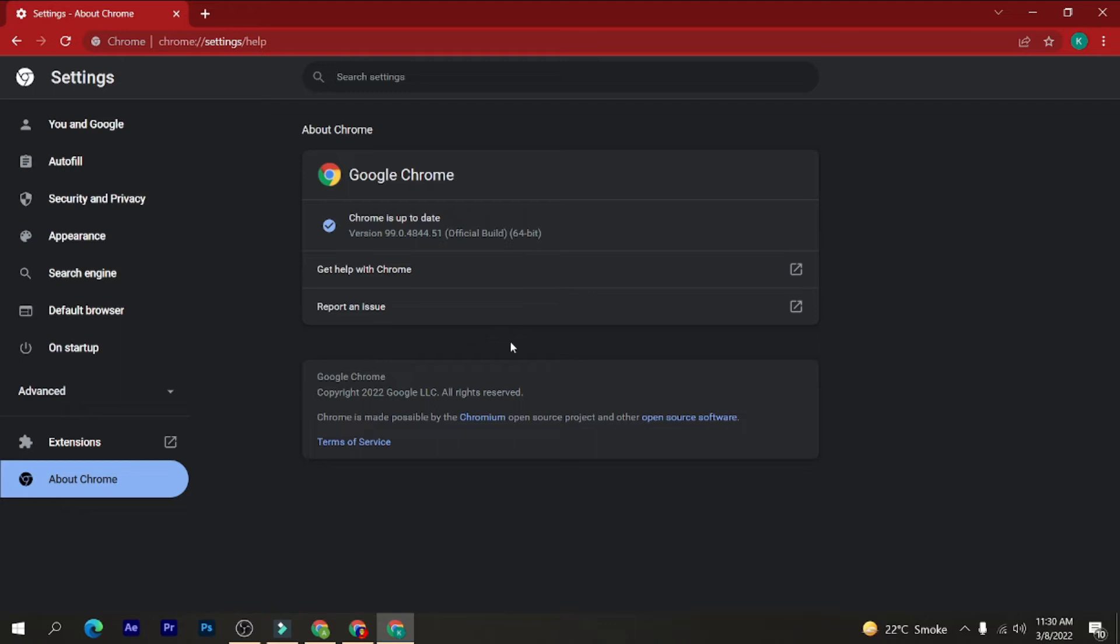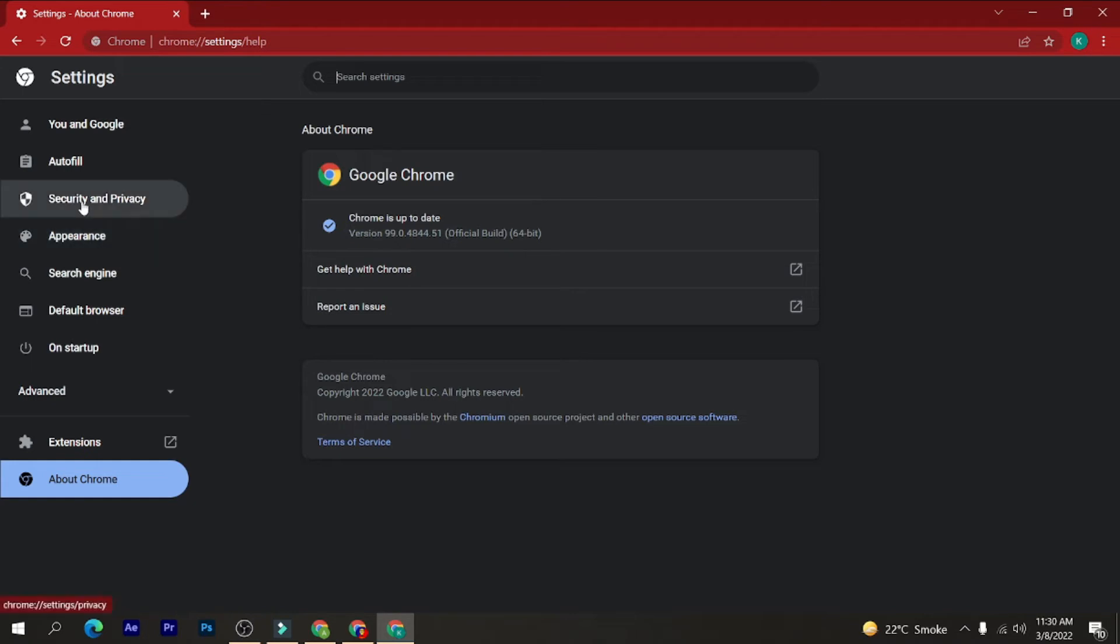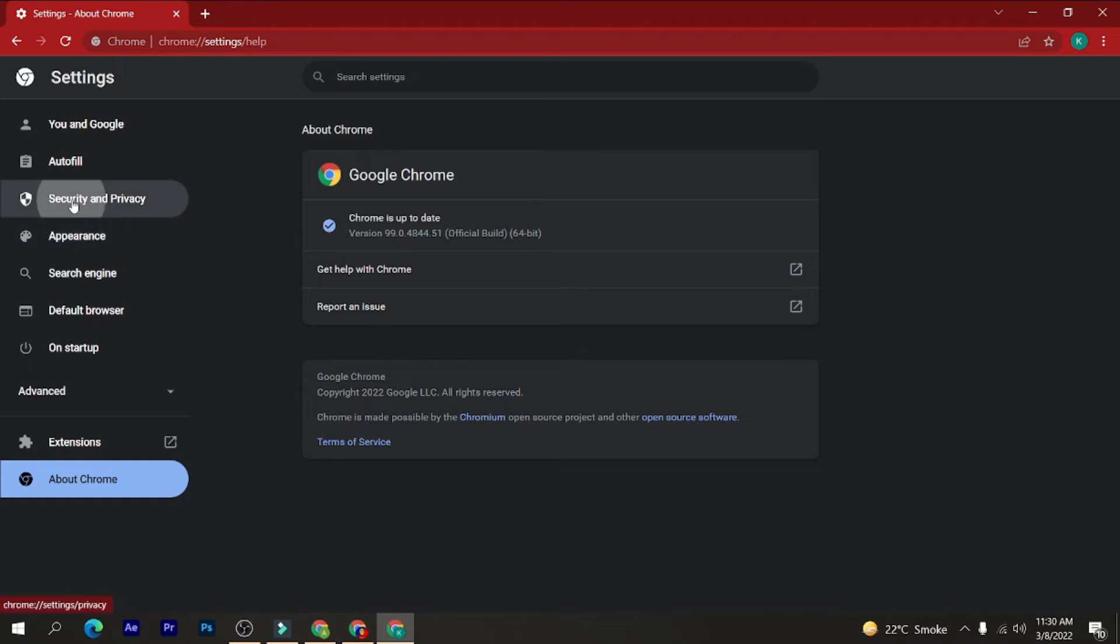There is one more thing which we can do. Here at the left-hand side, click on the security and privacy here, and then here